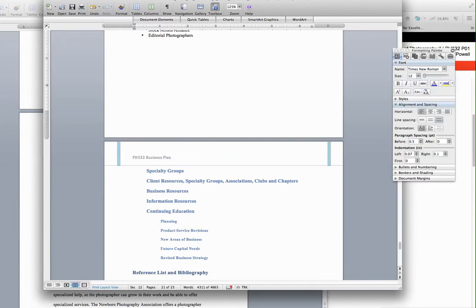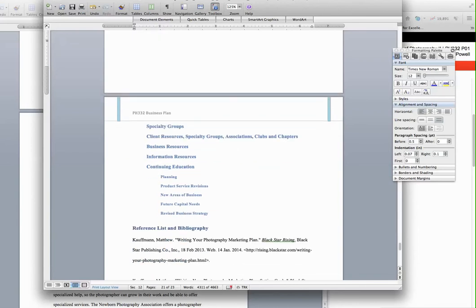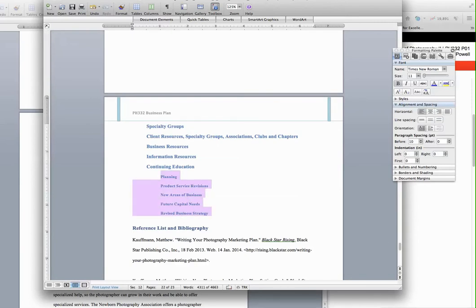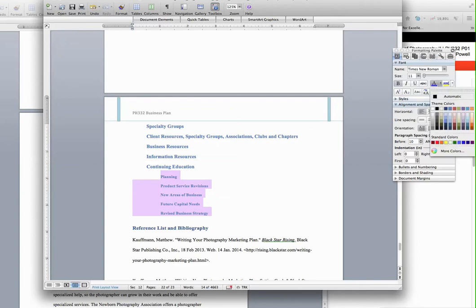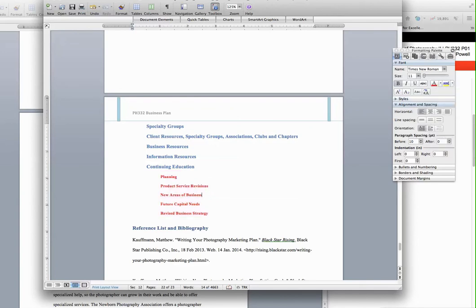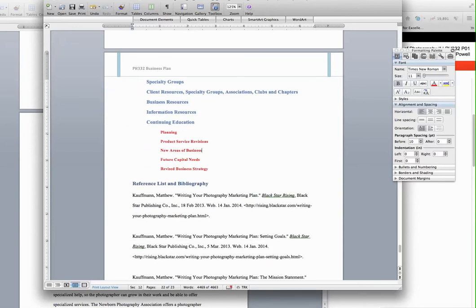So you're going to follow this process for each one of these sections here. When you get down to the continuing education, same thing: copy and paste your summary, put the name of the companies, but then each of these indeed will need a new 250-word summary.